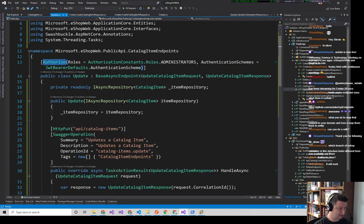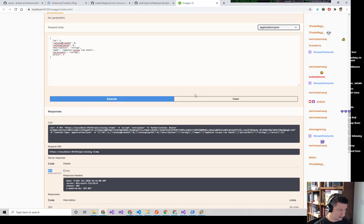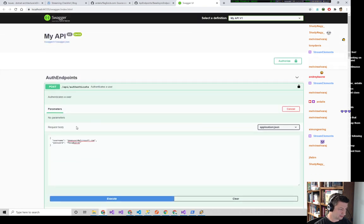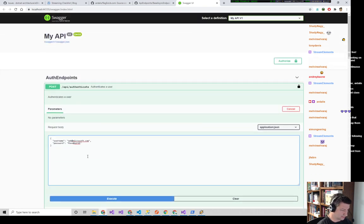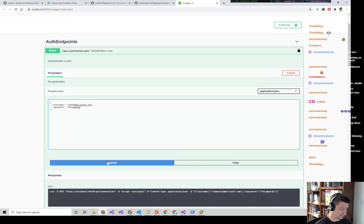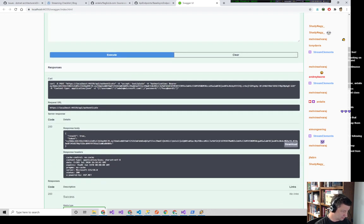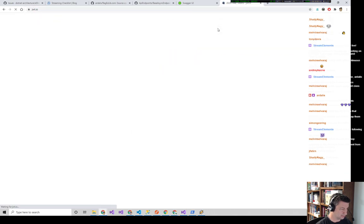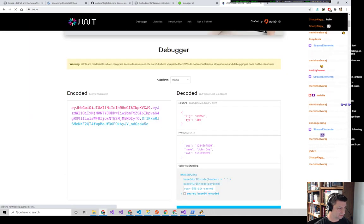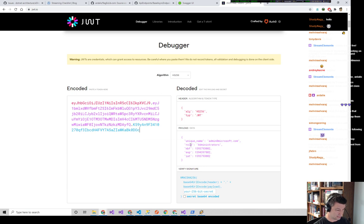admin@microsoft.com is an administrator. Let's go back up, authenticate as admin@microsoft.com, execute, get a new token. By the way, you can evaluate a JWT at jwt.io and paste it in to see what's in it — here you can see I'm in the role Administrators with this token.